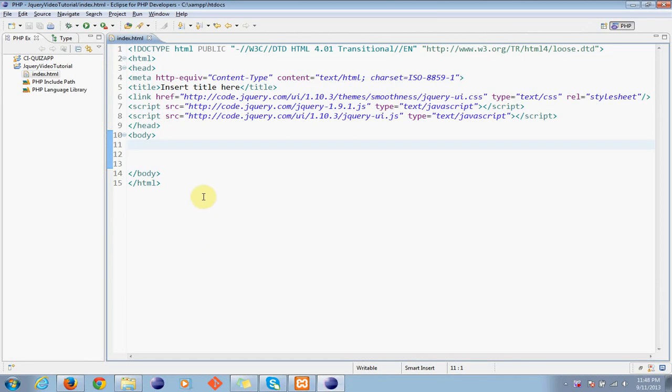Hi guys, okay in this video I'll teach you how to create a jQuery dialog box and it's so easy.